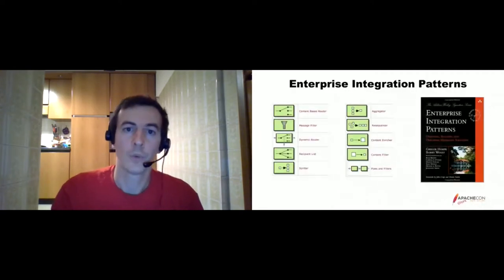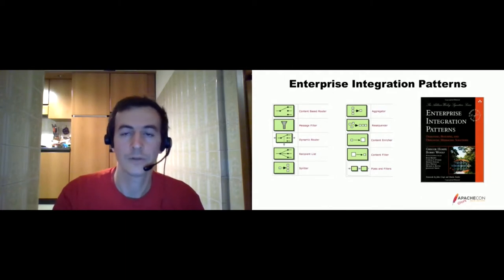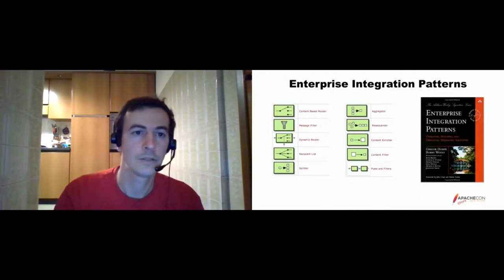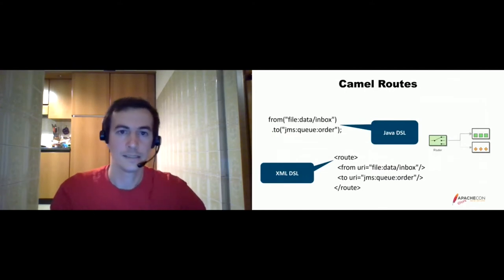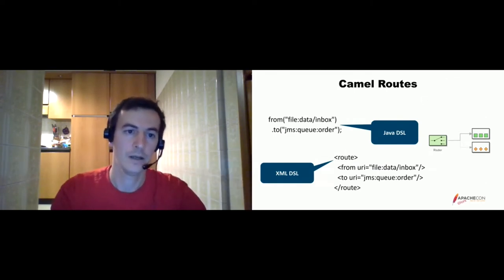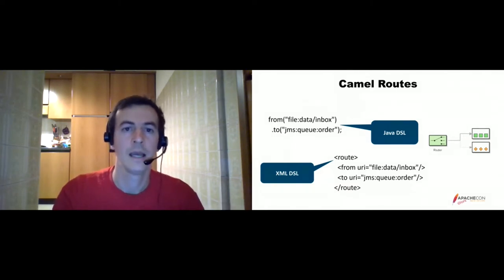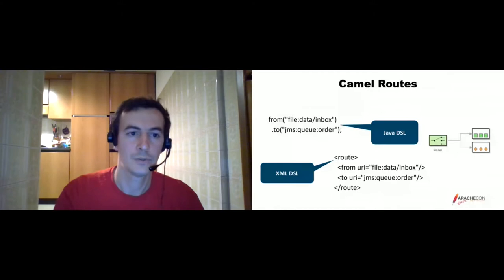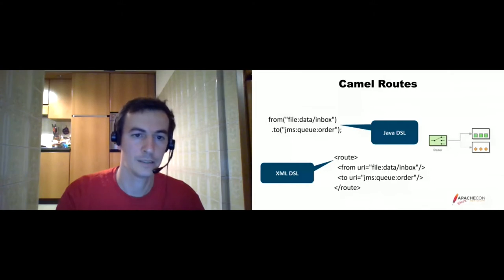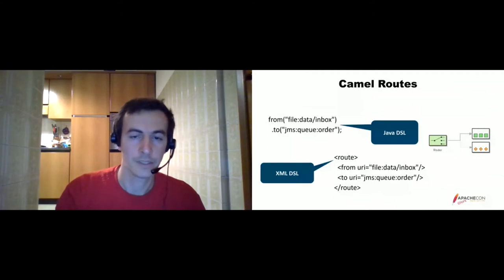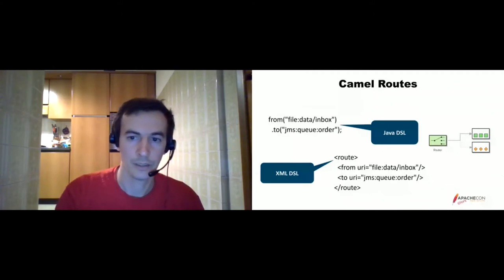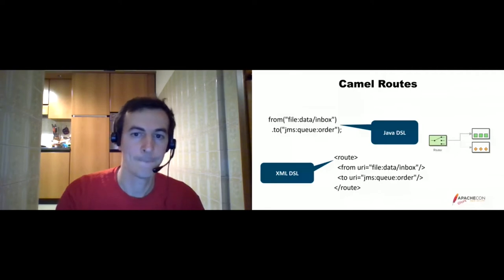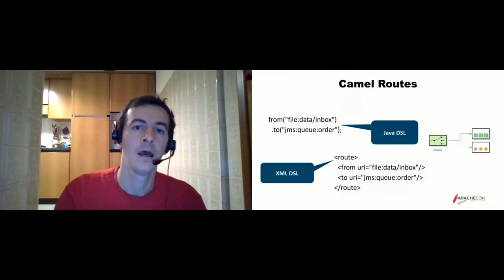It is based on well known and established enterprise integration patterns, quite old book but still very actual today. And in a nutshell, what you write is this, which is a Camel route that says from in this example file to a JMS queue. That's more or less everything you need to write to grab the file in that data inbox directory and put the content in that order queue. The project has different DSLs supported, the Java one, the XML, but those are only a few examples. There are more like Groovy, JavaScript, YAML recently.